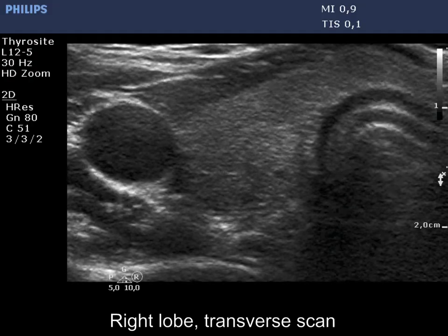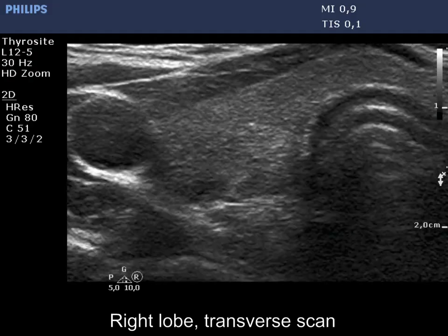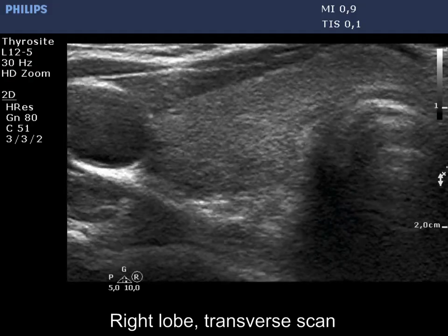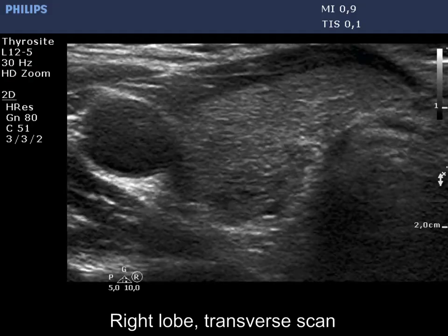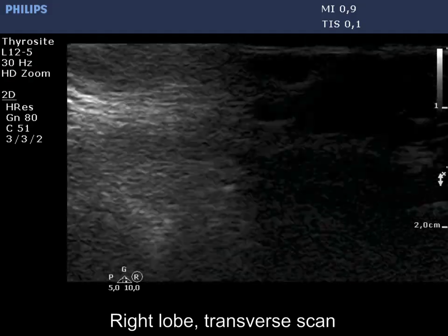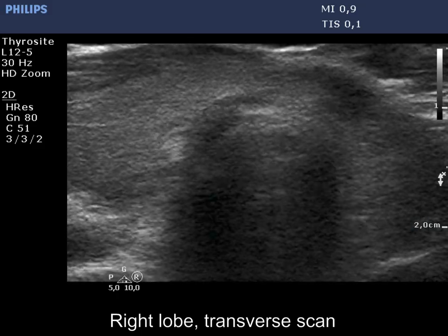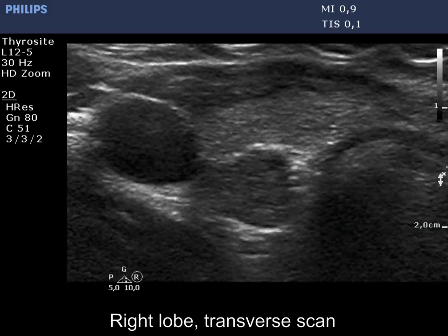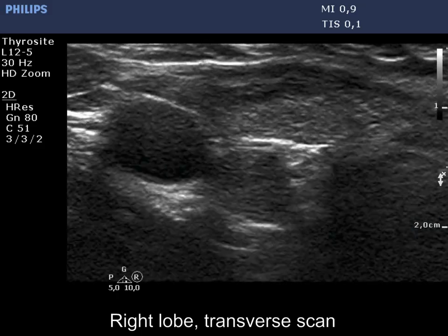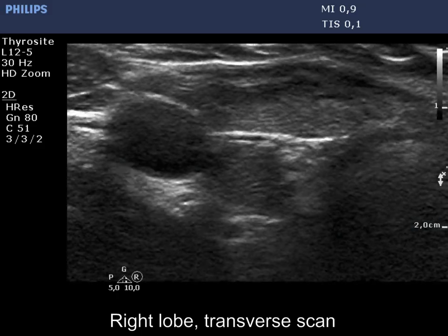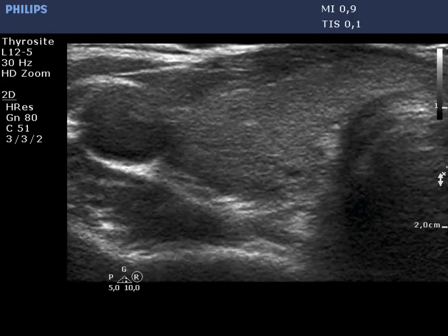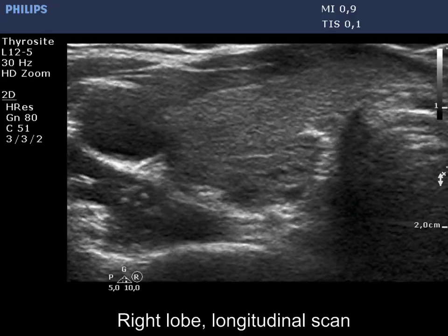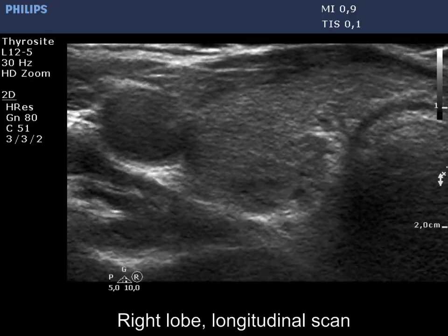Now the enlarged view is presented. In the first part of the exam, the judgment is not problematic. However, this pattern here can raise the possibility of a hypoechoic nodule.